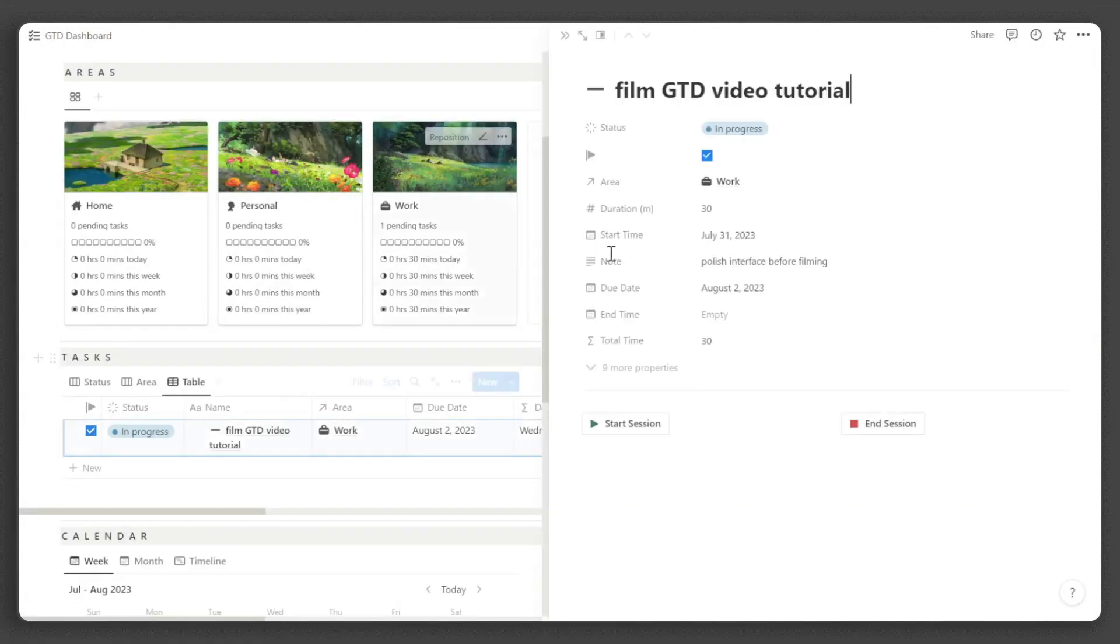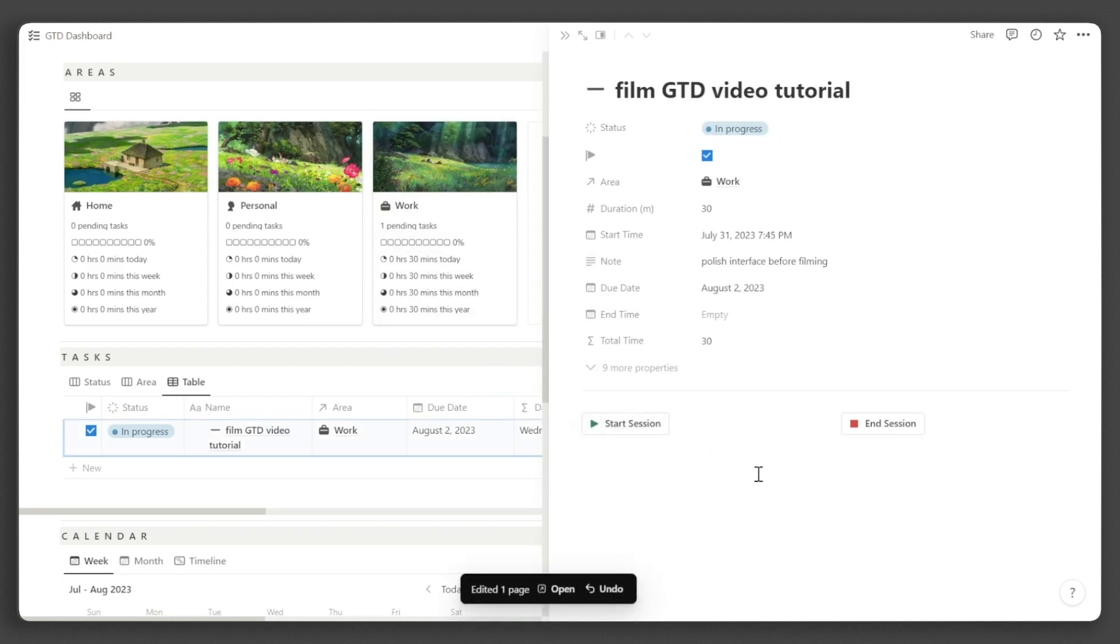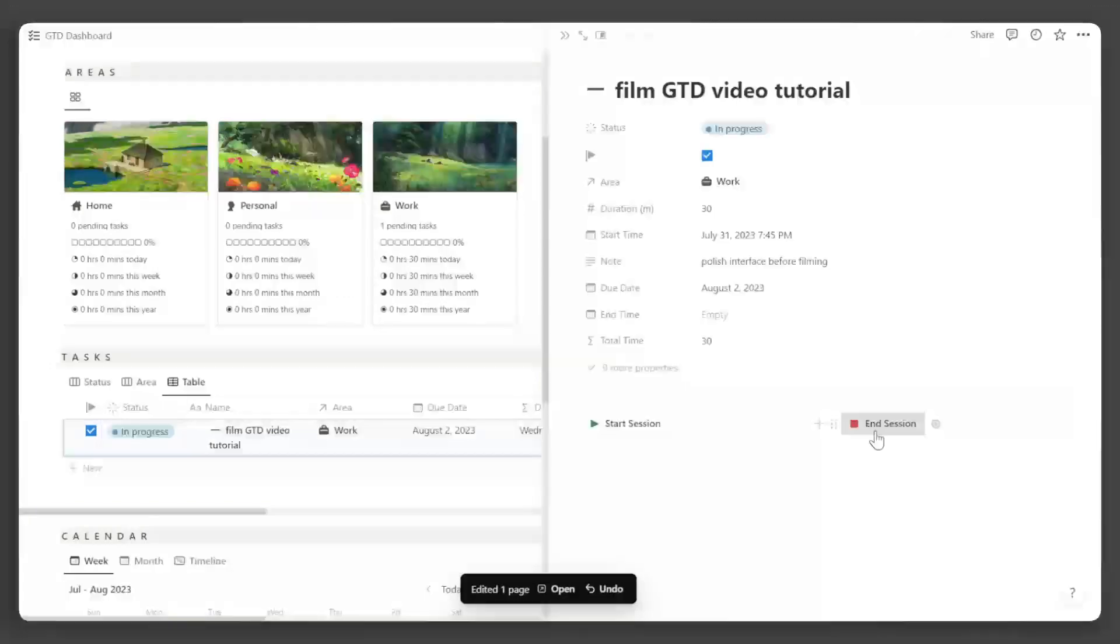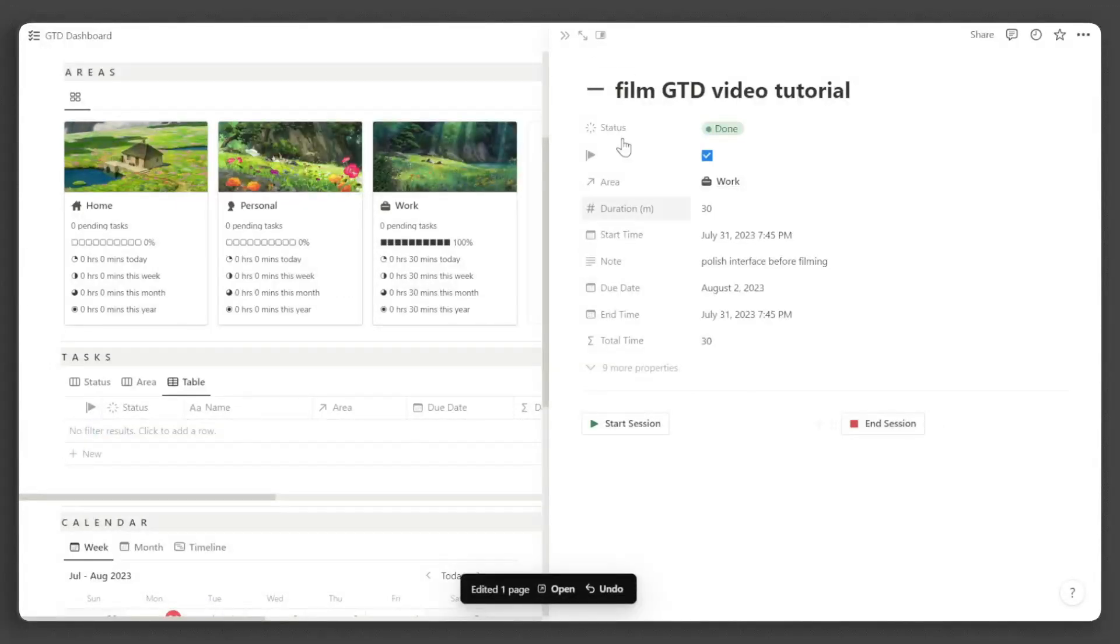Click the start session button before beginning your task. When you're done with your task, click the end session button. The time you spent doing the task will automatically be computed.